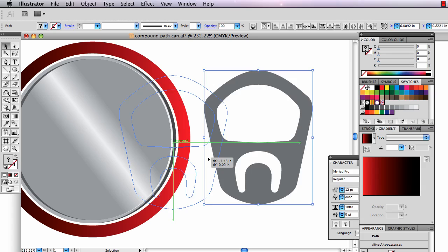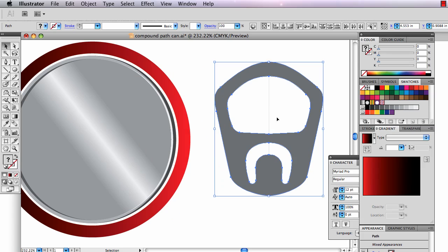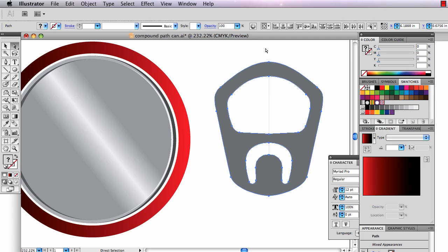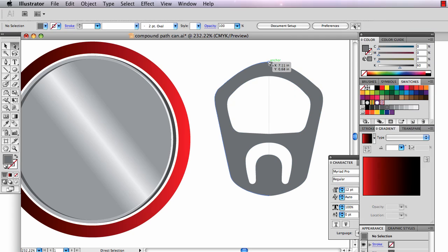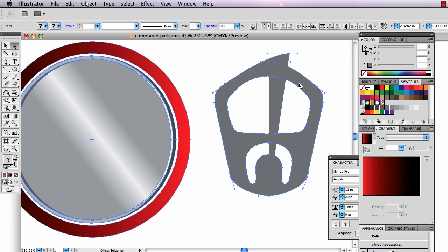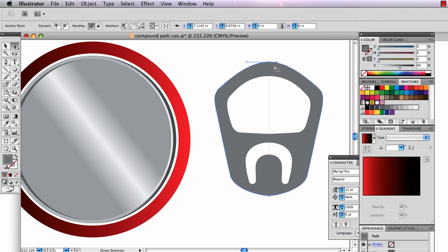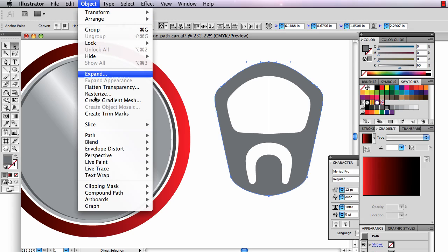I want it to be see-through. So I need to do some trickery. I need to select these top two anchor points. Right now they're separate anchor points.